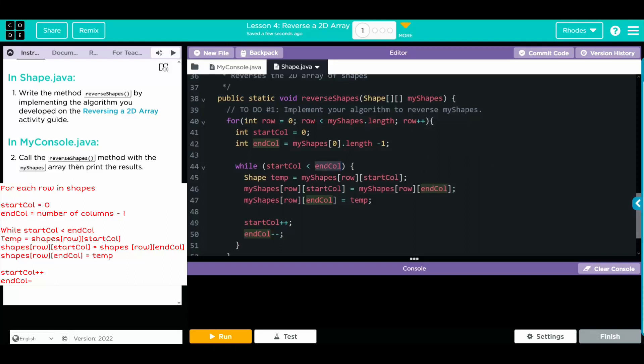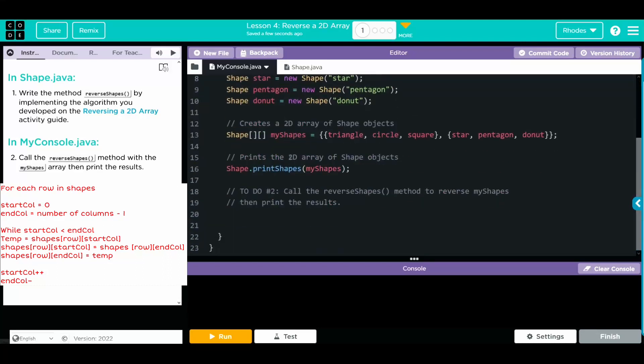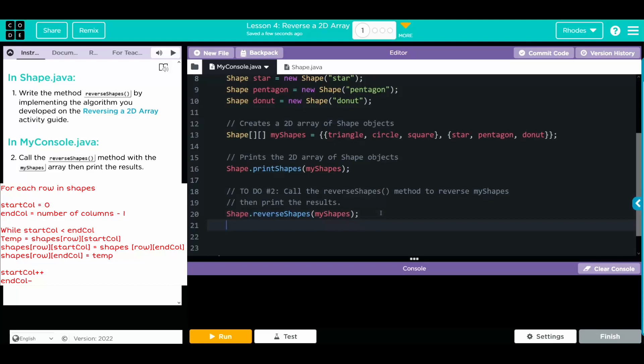We're not done. We have to call the reverse shape method and then print results. Let's head back to my console. We need to call from the shape class. We need to call the reverse shapes method that we just created. We're passing along the myShapes. And then we're going to print off the myShapes. So I'm just going to copy this. Paste that in.